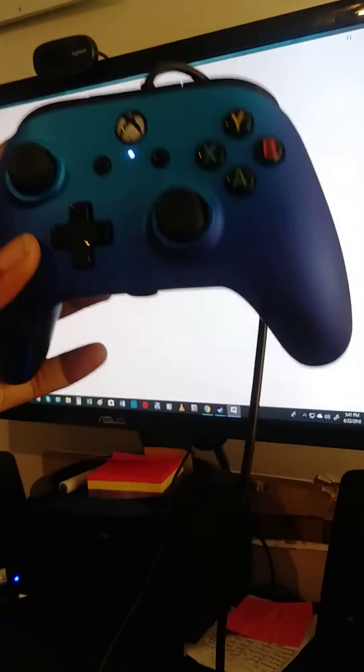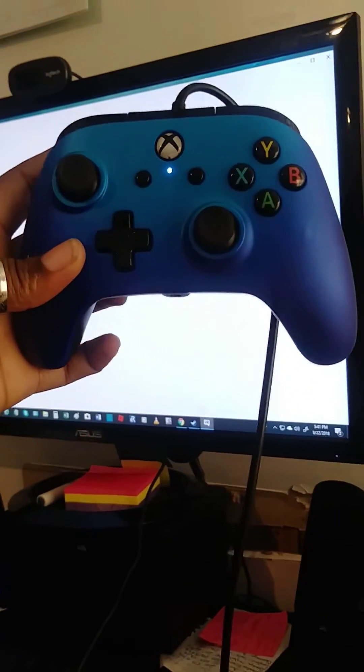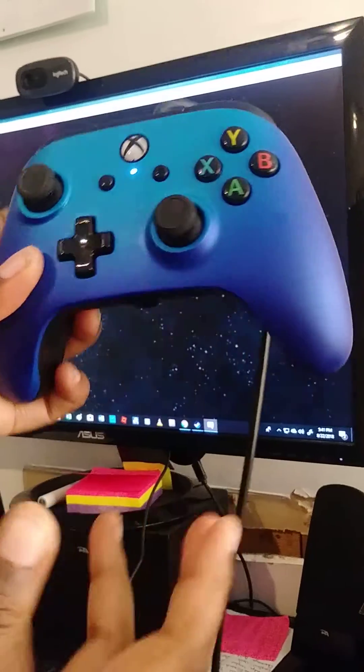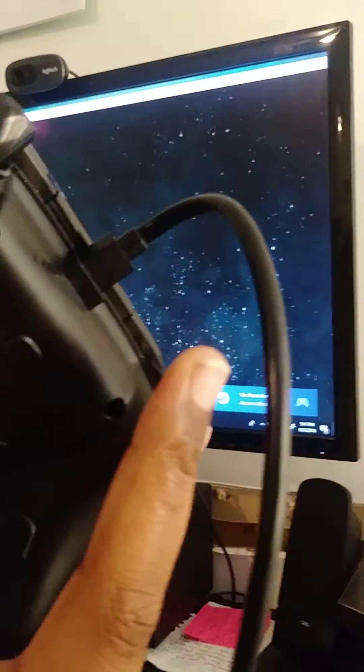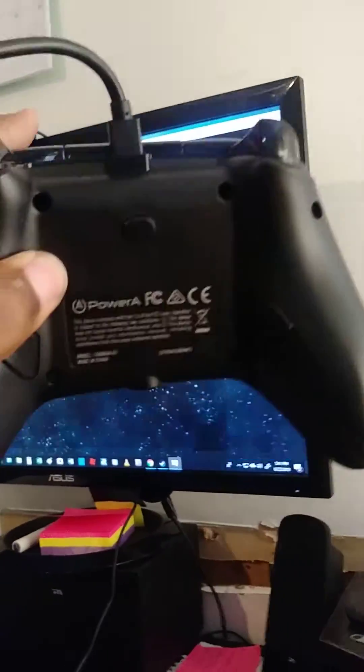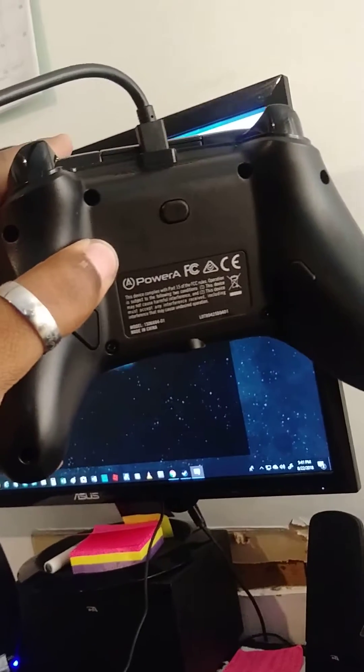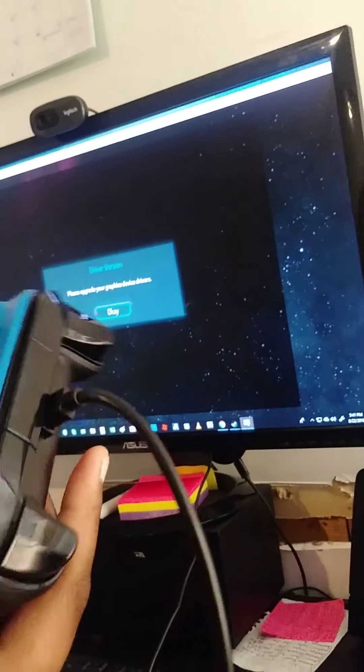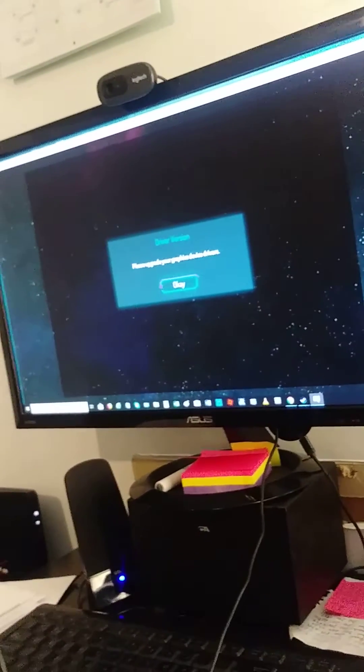So this is the controller I'm using. This is the Xbox One controller. I purchased this from GameStop. It's also a Power A model. So this can work on your desktop and the Xbox One.